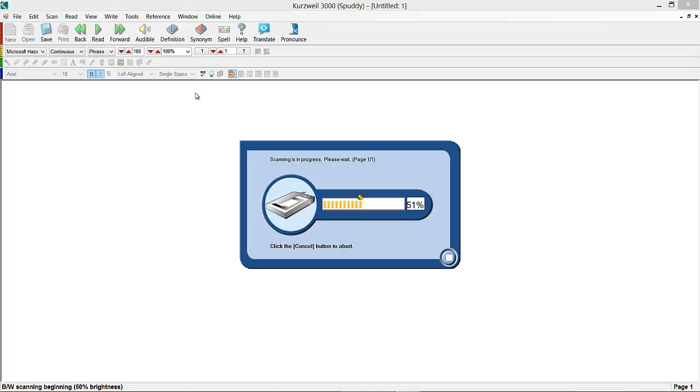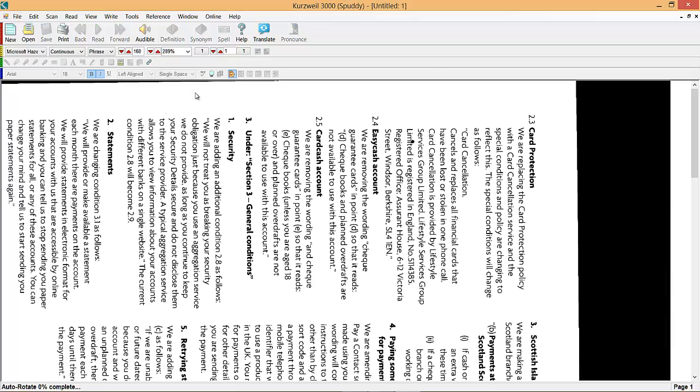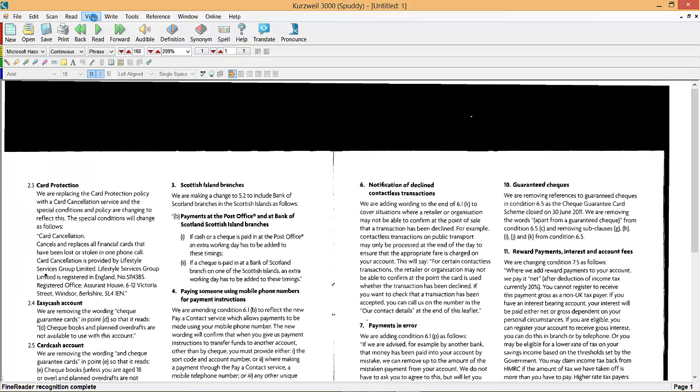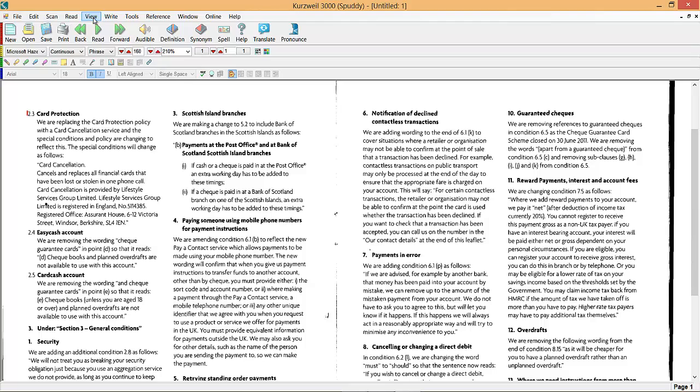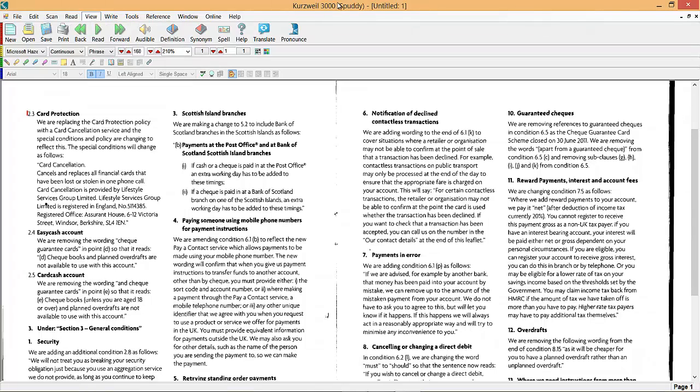Once the scan is completed we need to view it. So go up to view and we're going to rotate it and there we go.